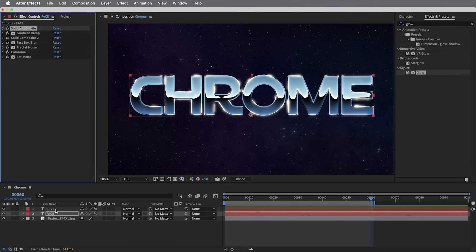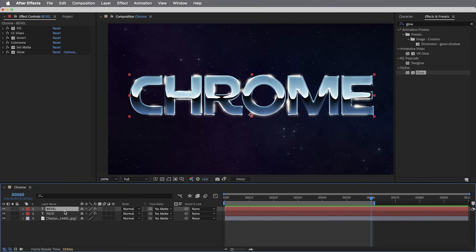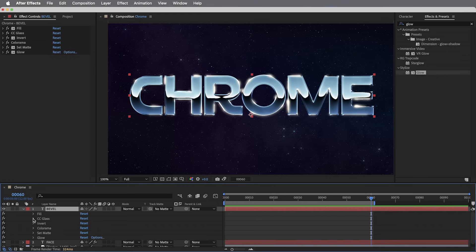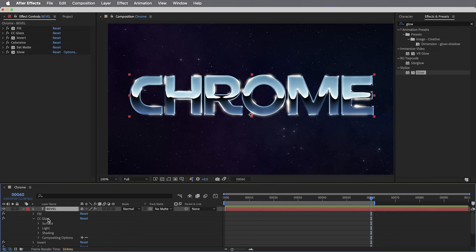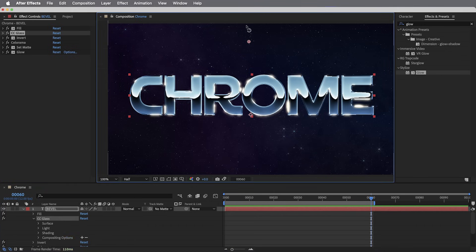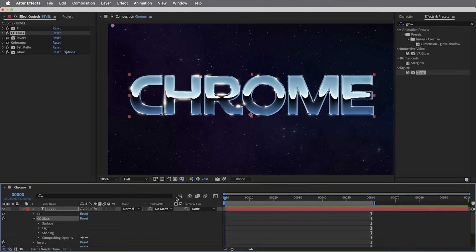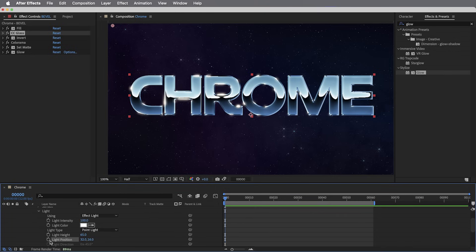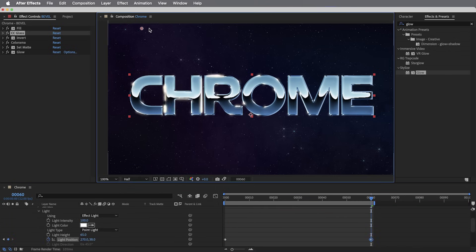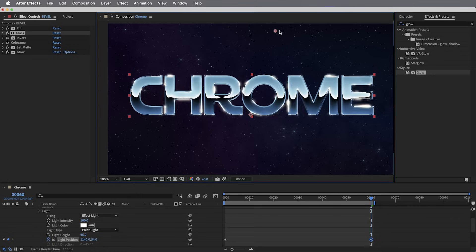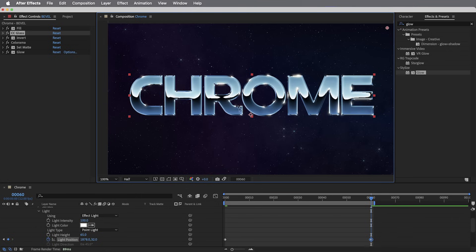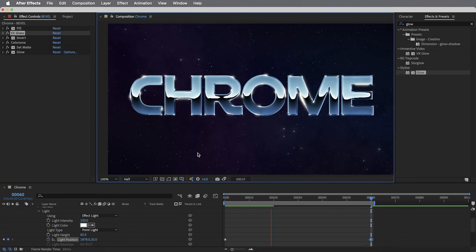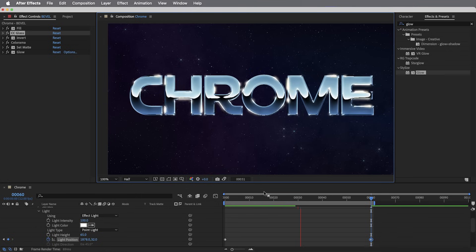And it really doesn't take much. First of all, on the bevel layer, CC glass effect, we can animate the light position. So, maybe we can start by setting a keyframe with the light at the top left corner of the comp, and then over the course of a few seconds, I'll just move it over to the top right corner, and that creates some nice activity on the edges.